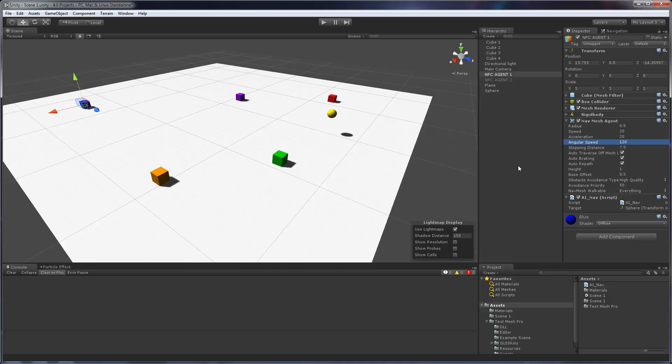In terms of how it works, if we look at the navmesh agent, we have a speed set of 20 that controls how fast this cube will go. We have an acceleration of 20. Acceleration controls both acceleration and deceleration. So with acceleration of 20, it basically says how fast will this cube ramp up to the speed of 20 and once the cube reaches, for example, the stopping distance of 7.5, acceleration will affect how fast this cube will decelerate to ultimately zero.